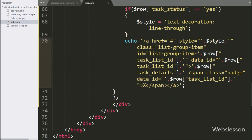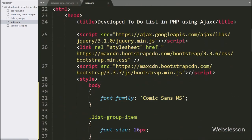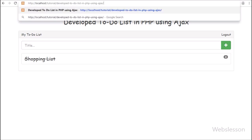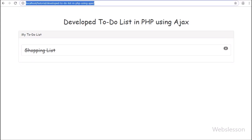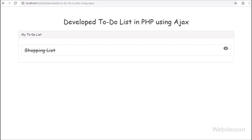So here our code is ready to load a particular user's to-do list on the web page with a remove button. We have checked the output in the browser. We can see that when the page is loaded, one to-do list item is displayed, meaning one record is stored for that user ID. In the next part we will discuss how to create or add a new to-do list item and display it on the web page using AJAX with PHP.